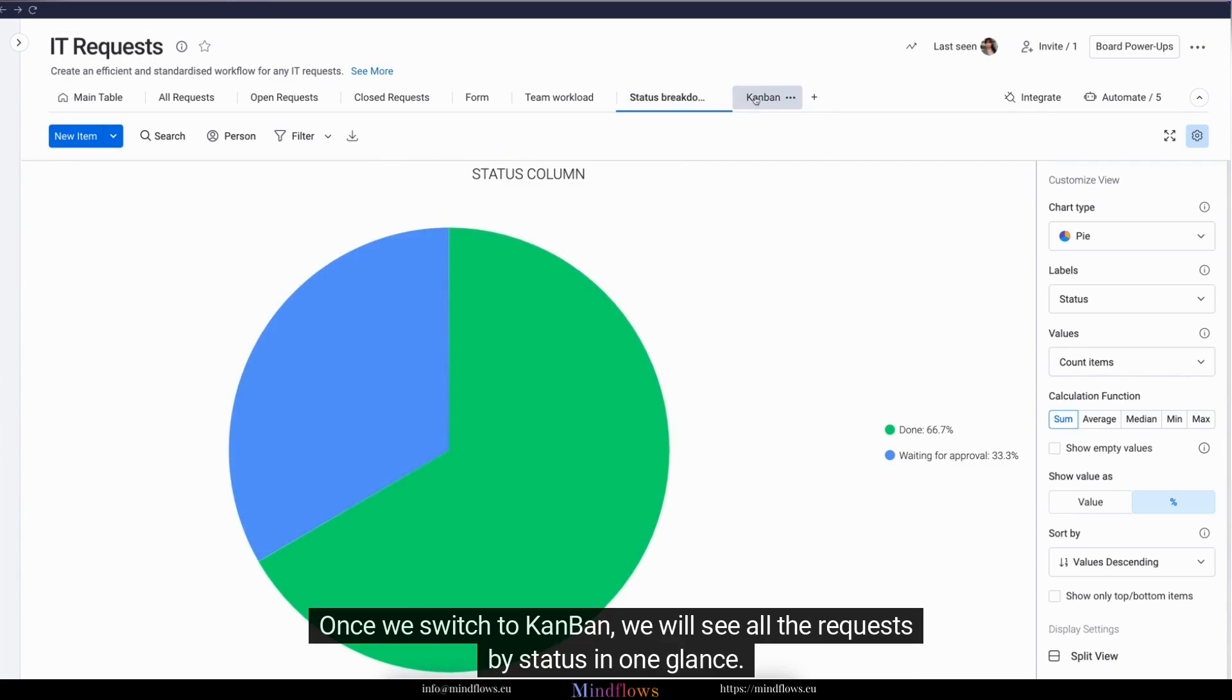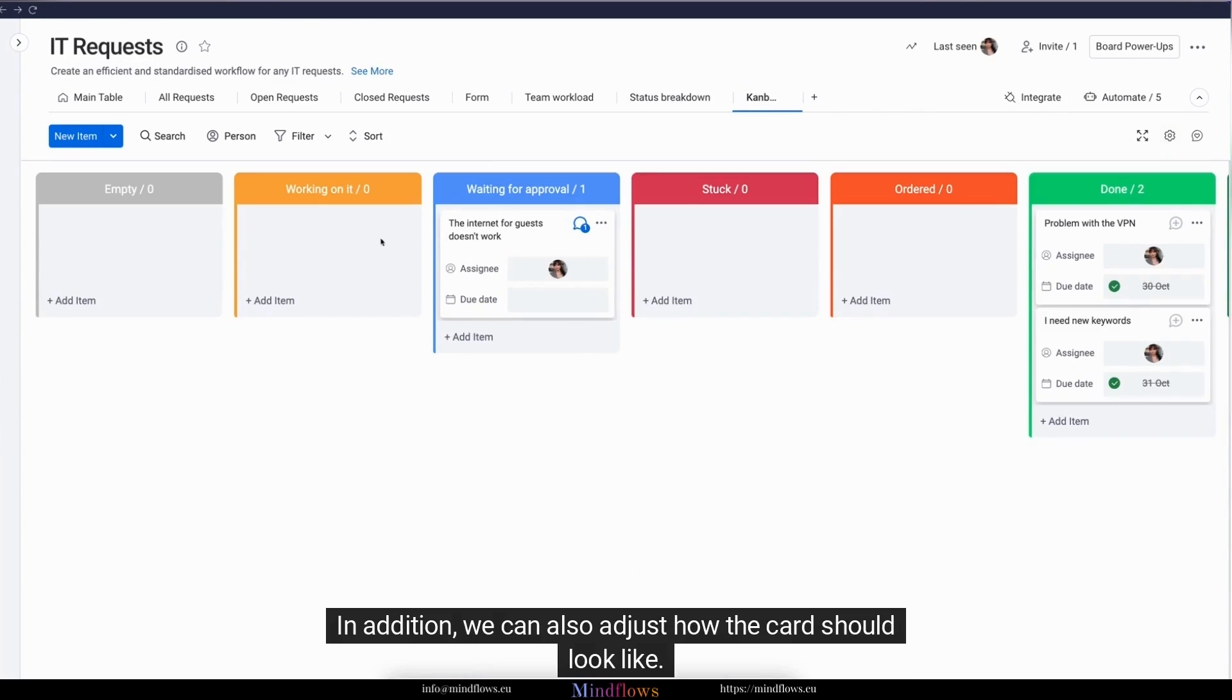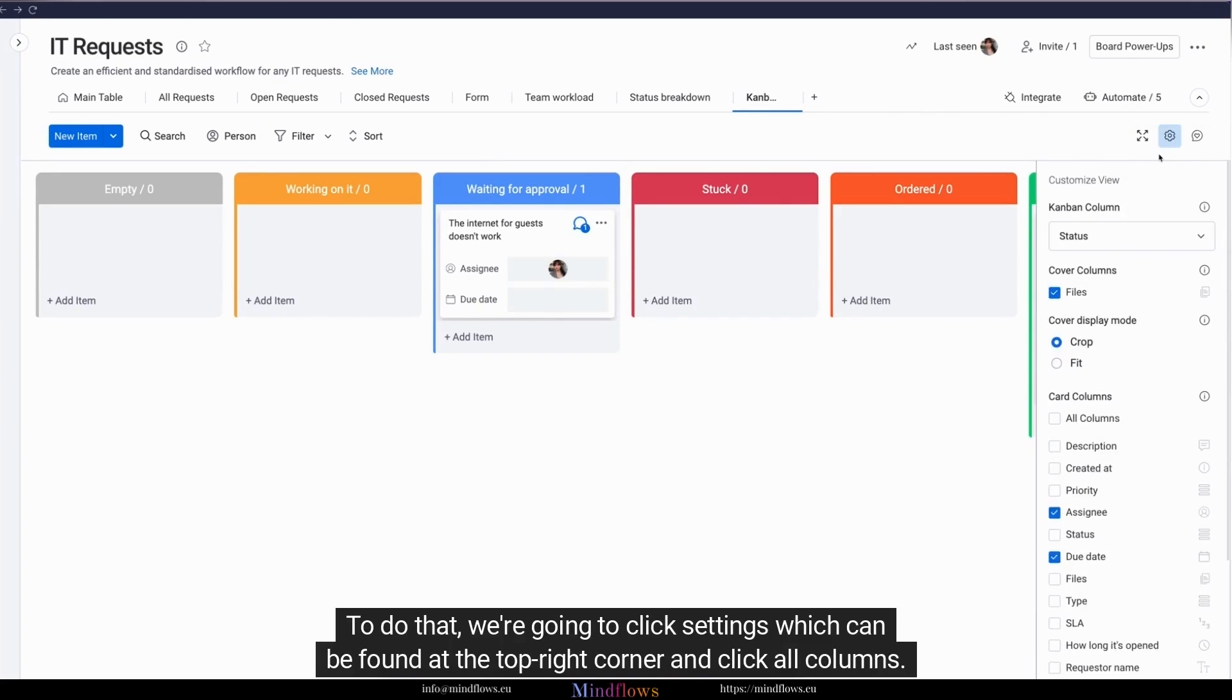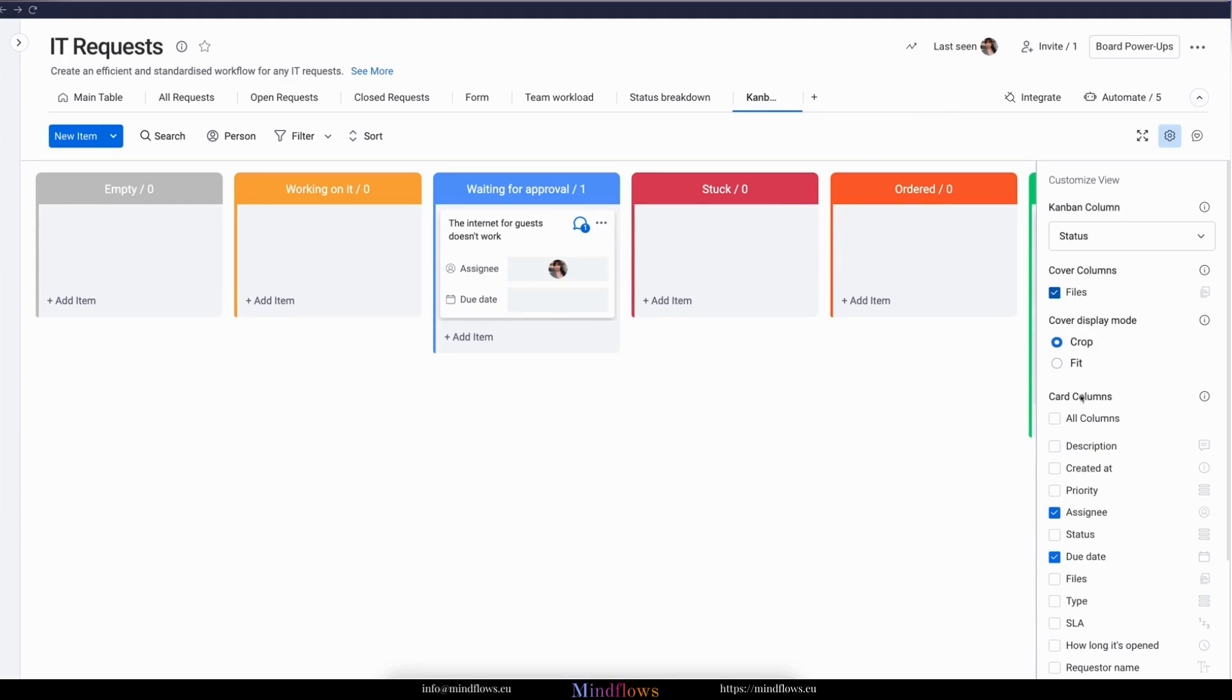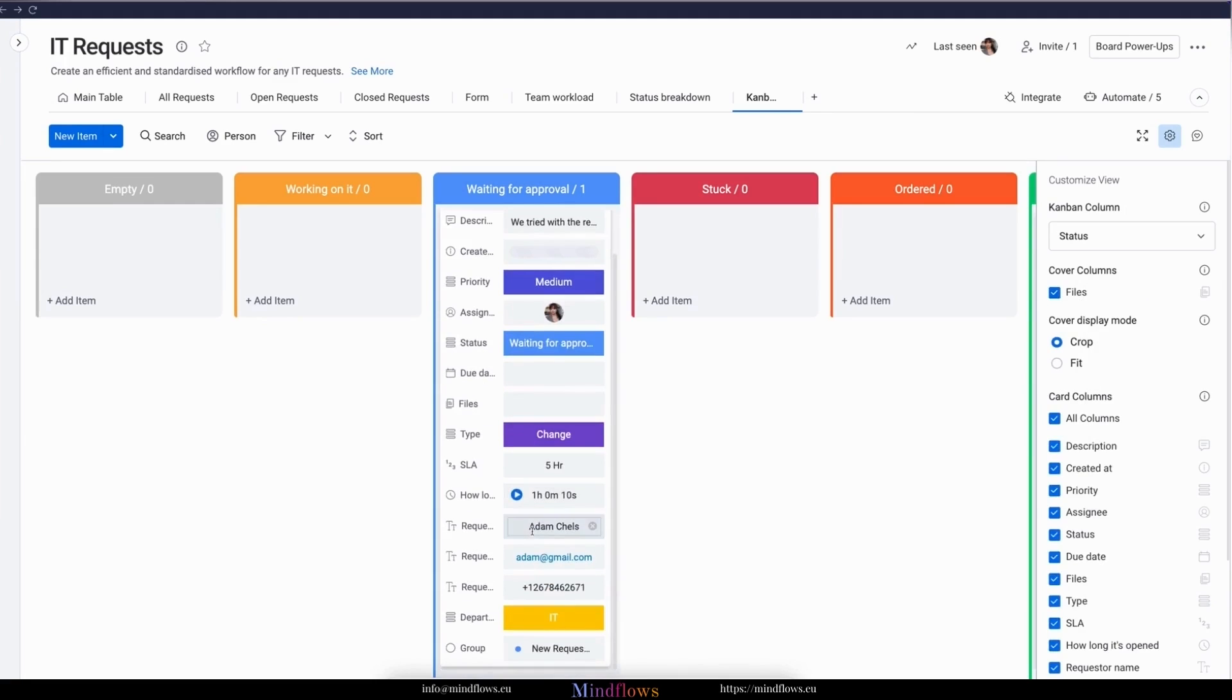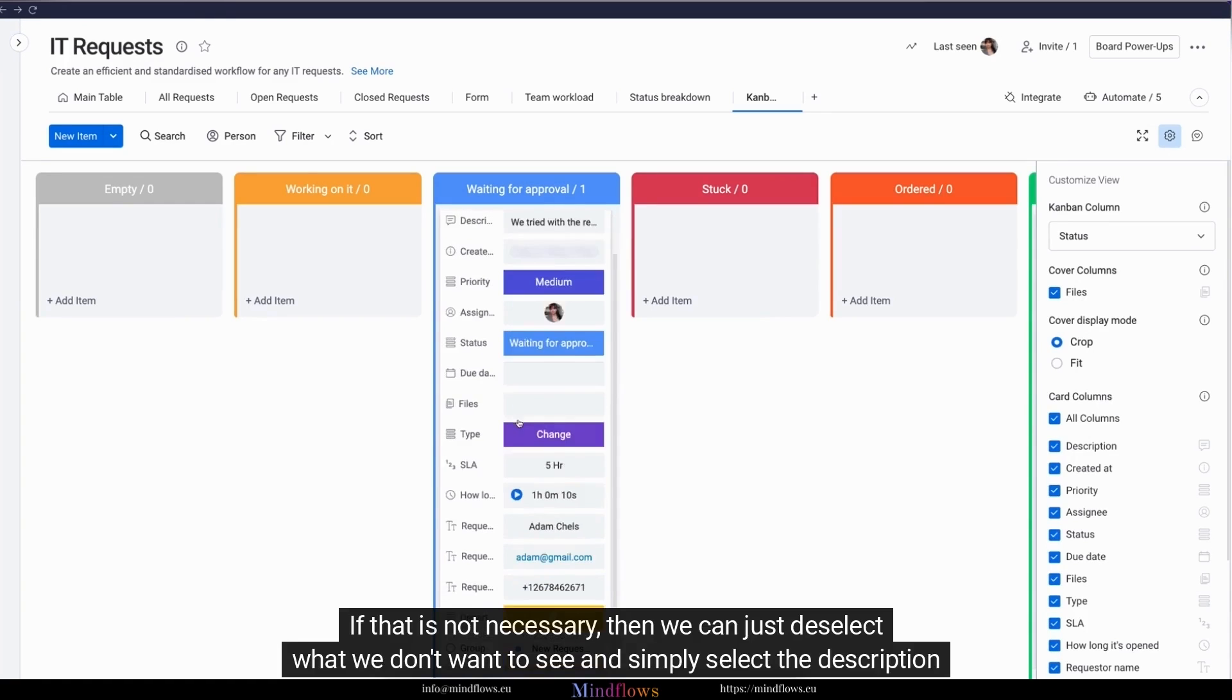Once we switch to Kanban, we will see all the requests by status in one glance. In addition, we can also adjust how the card should look like. To do that, we're going to click settings, which can be found at the top right corner and click all columns. Then we would be able to see everything right here.